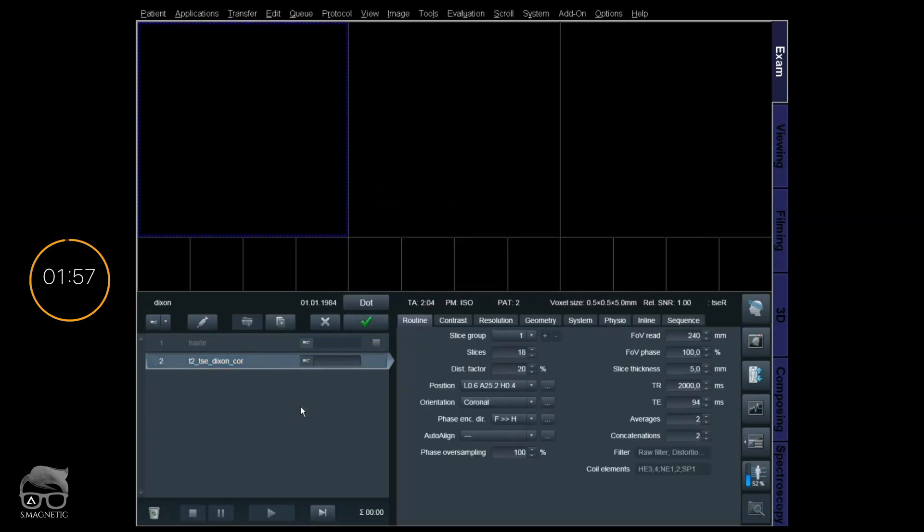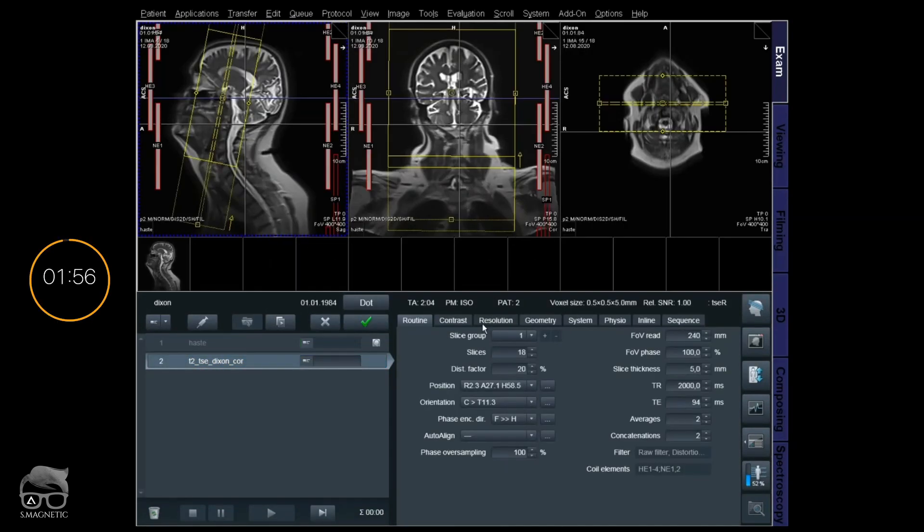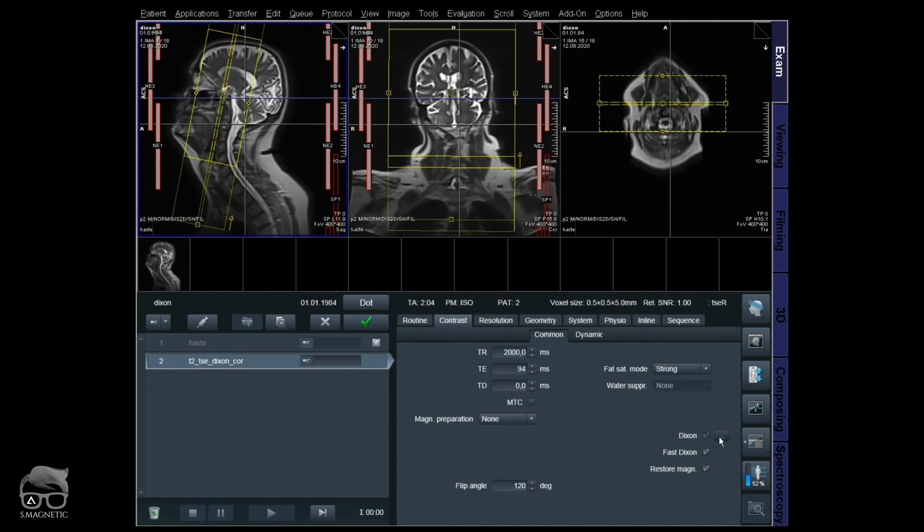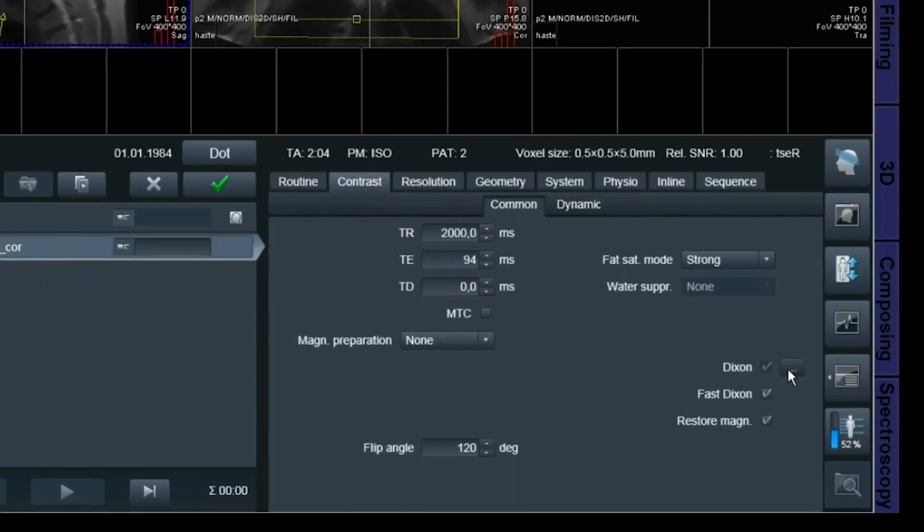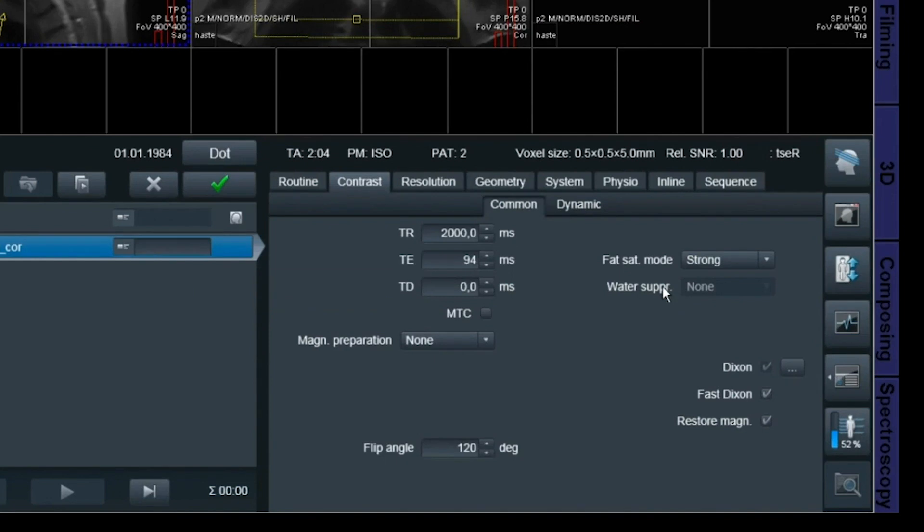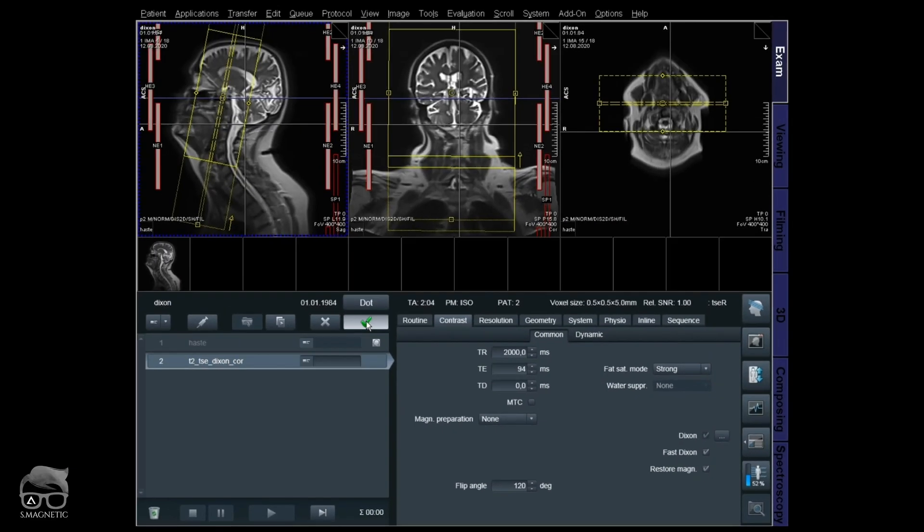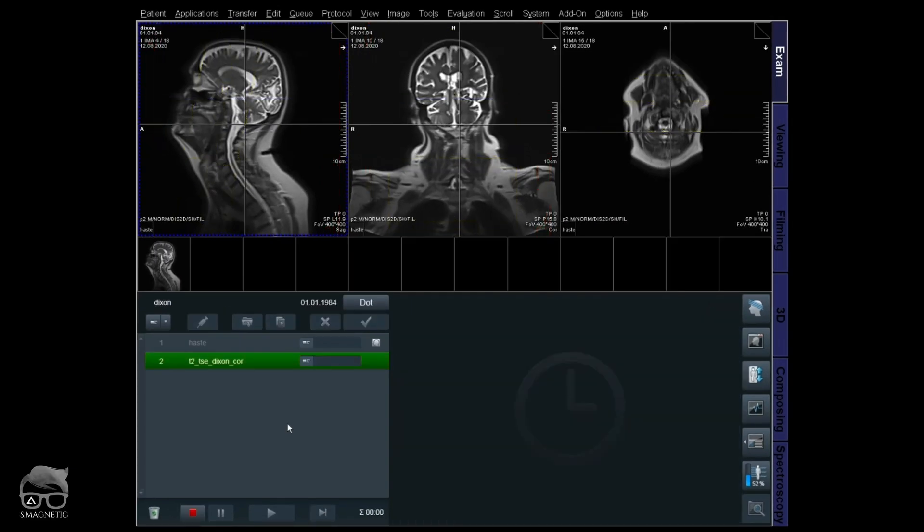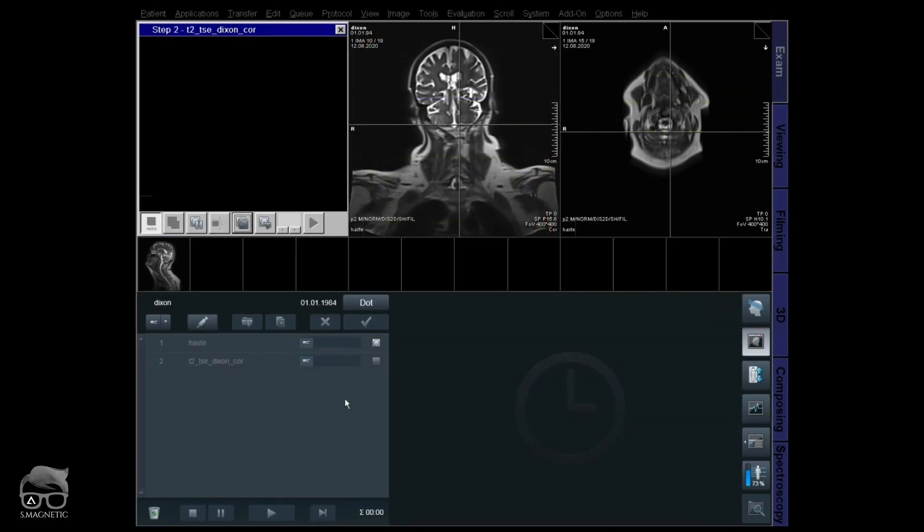So what I'm going to do here now is demonstrate a standard coronal T2 Dixon. In here at the contrast card, common and then Dixon, you have the options to choose between original echoes, which means in and out of phase, and water only and fat only. So let's say you forget to have original echoes or you don't want it, but then suddenly you do the scan and you regret and you want it because the radiologist suddenly wants to have the original ones. So let's scan there.